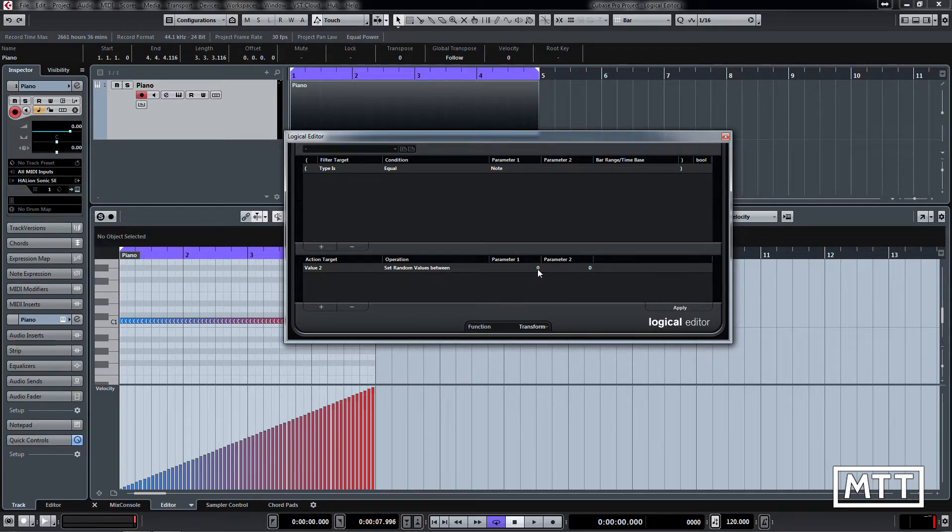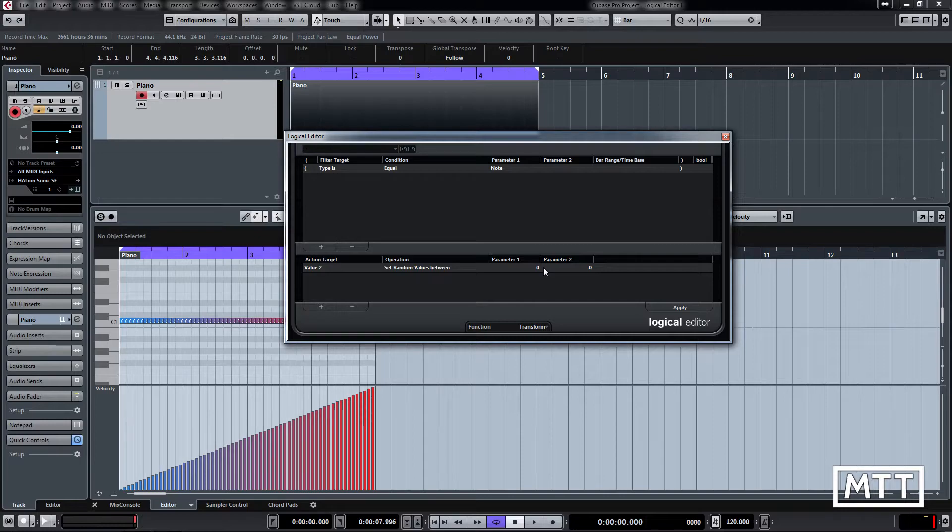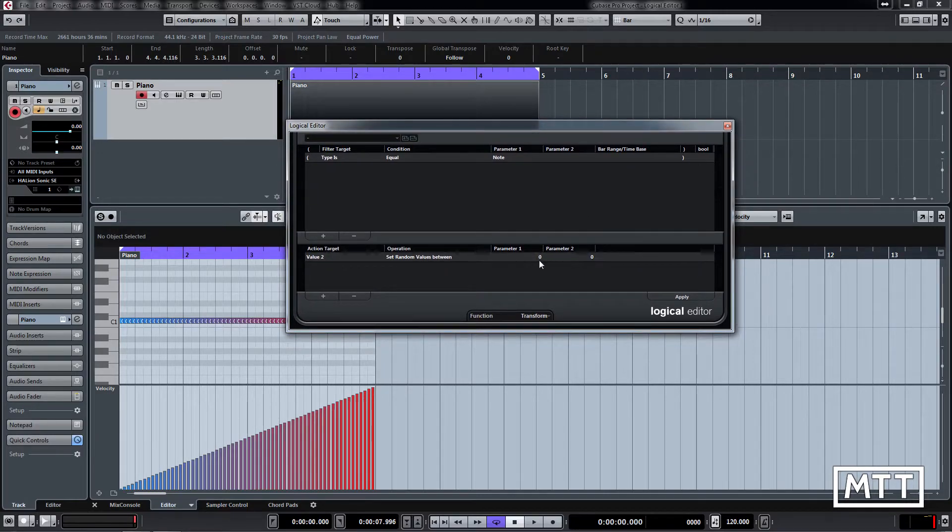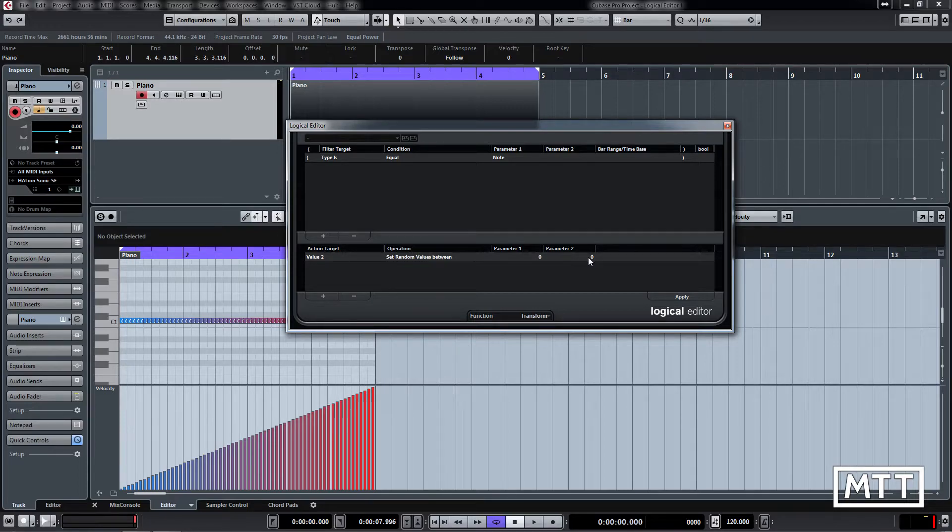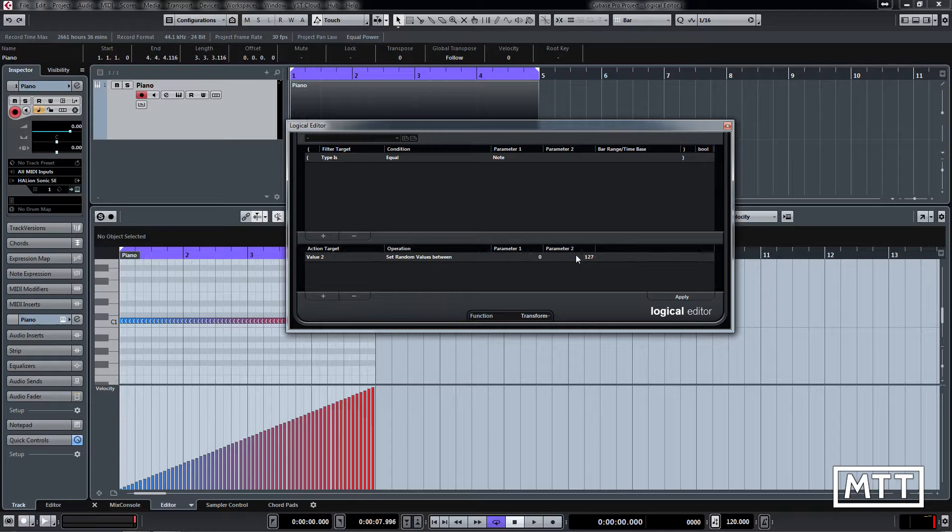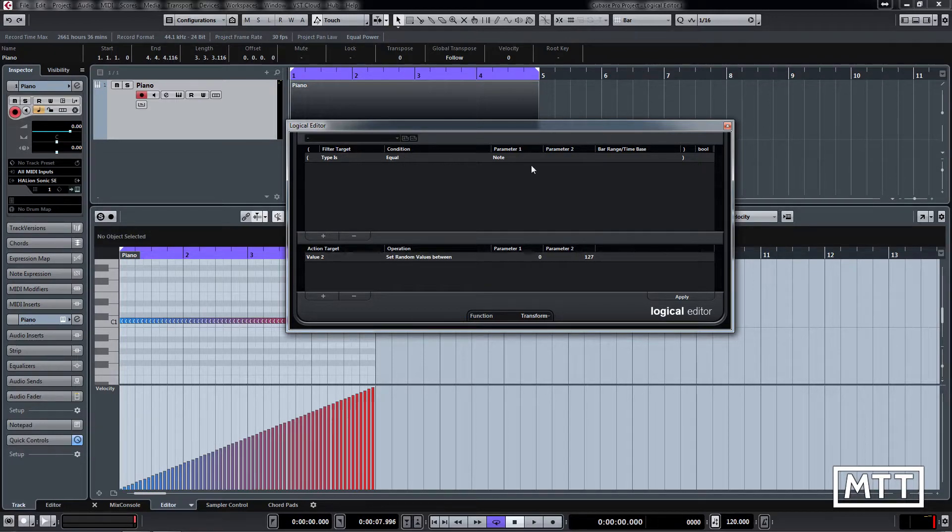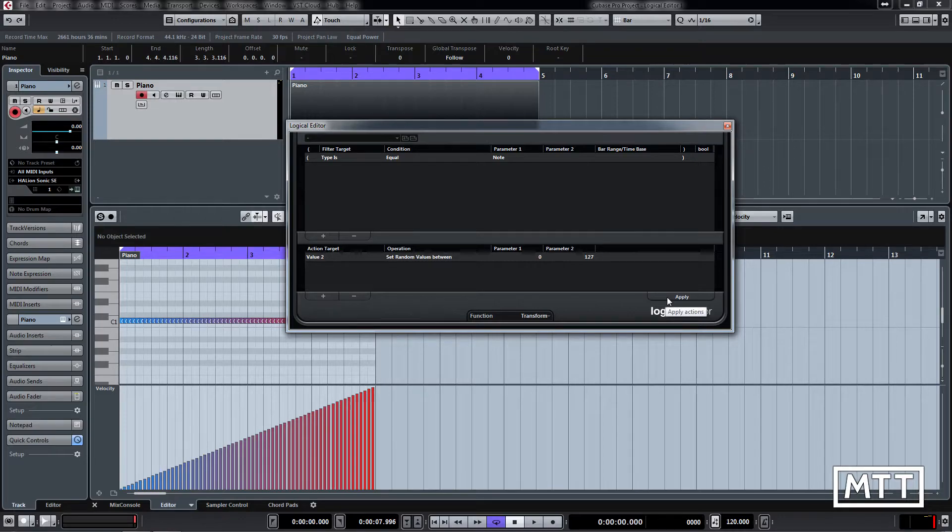Once you pick that, parameter one and parameter two come up. With MIDI velocities, our range is from zero to 127—that would be a really extreme range, but let's just have a look at what that would do. We'll leave parameter one as zero, change parameter two to 127. When I click apply, it's going to apply this, so every note that makes it through will get a random value applied to its velocity. I click apply, and there we go.